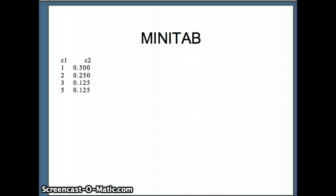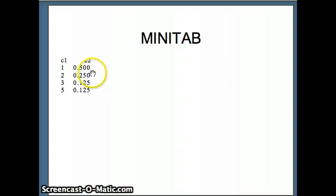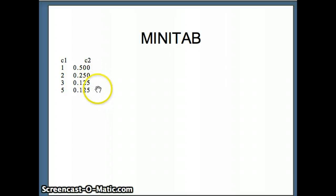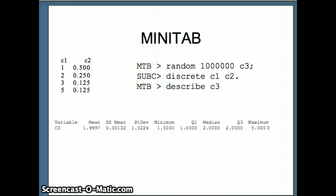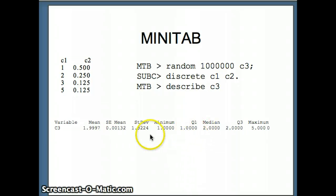We check on Minitab by putting the values 1, 2, 3, 5 in C1 and probabilities 0.5, 0.25, 0.125, 0.125 in C2. The command is: random a million C3, discrete C1 C2. Describing C3 simulates our data, and the results show a mean of 1.997 and a standard deviation of 1.322 — very close to our theoretical solutions.